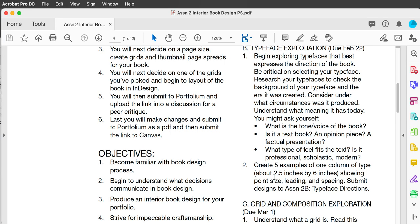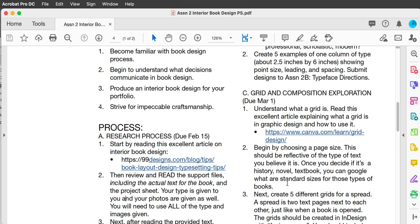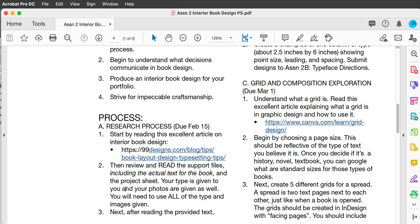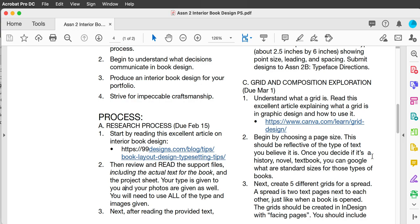Next, you're going to submit those five samples. Then we're going to go to grid and composition exploration. I'd like you to read the article on Canva about what is grid design — it's an excellent article.